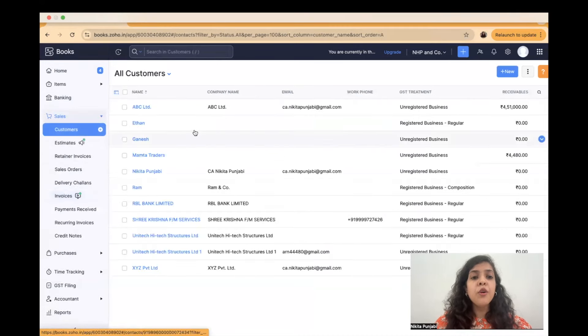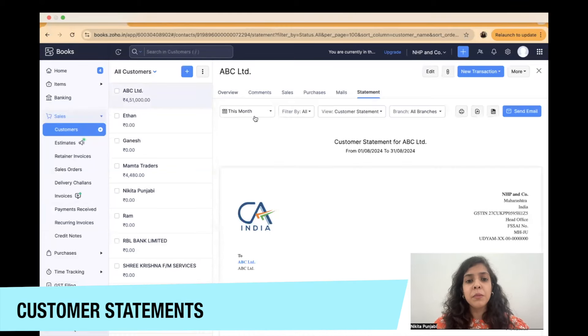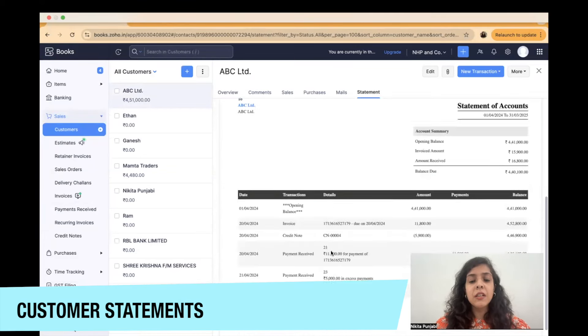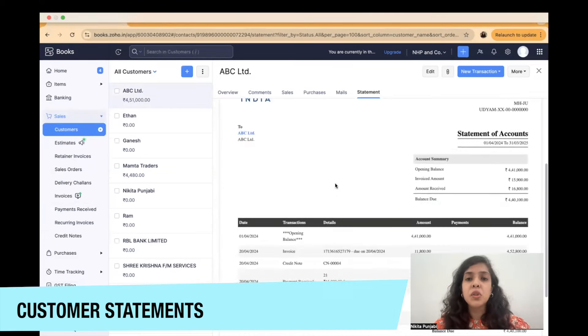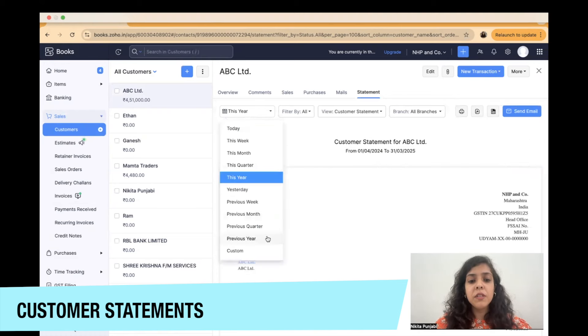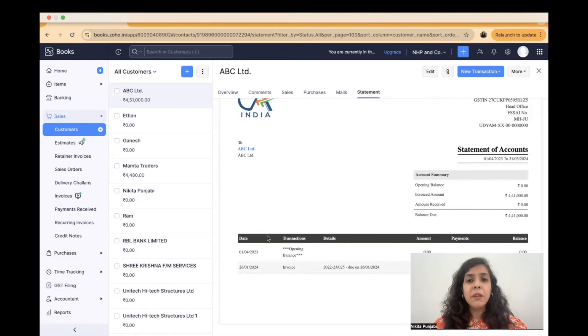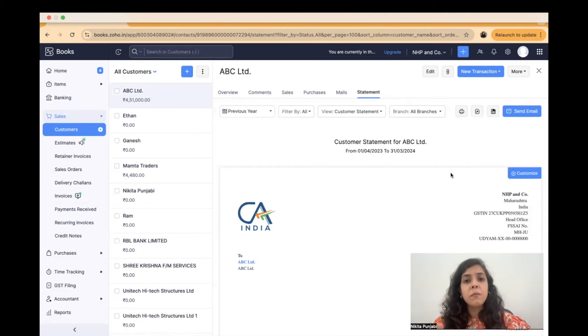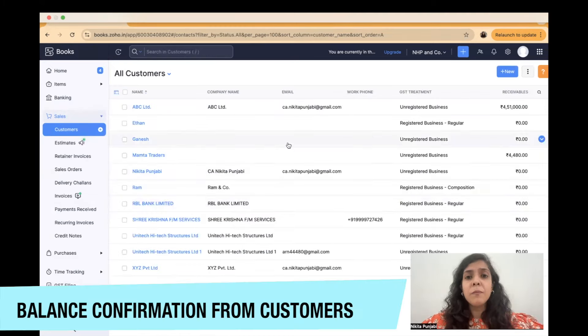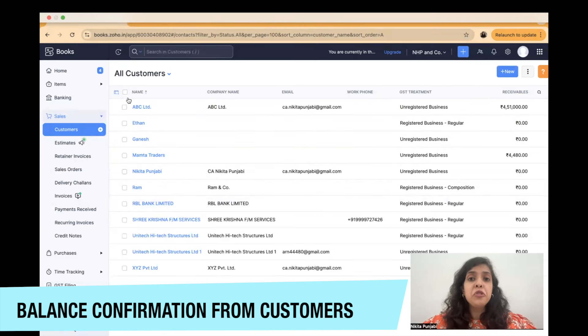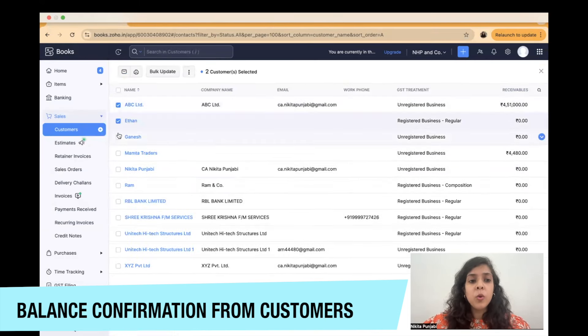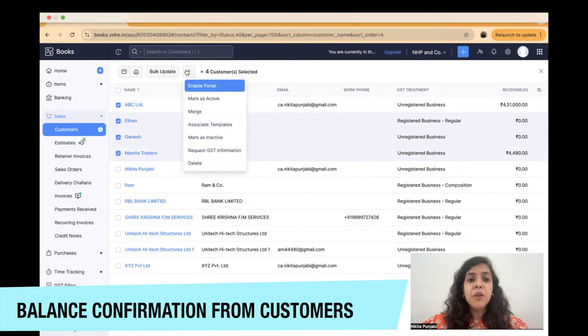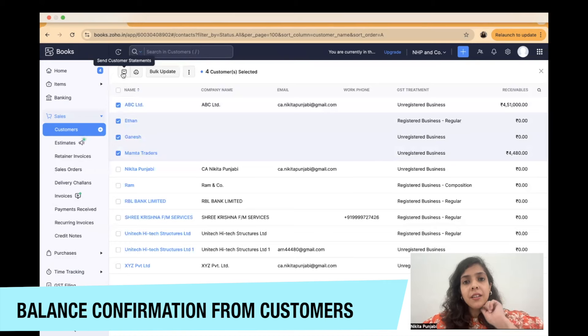So if you were to go to a particular customer and if you were to go to statement you can say this year and you can see the subsequent clearance of that customer and if you say previous year if you were auditing for the previous year and in for that period you can easily get the statements and these statements can be got in PDF in Excel. Now an interesting audit point here is that if you were to send confirmations to these customers from within the software also you can just simply choose which customers you want to send these confirmations to.